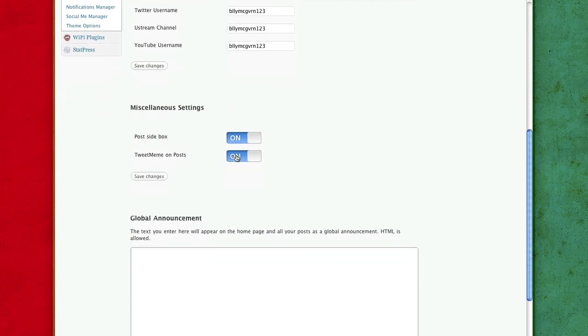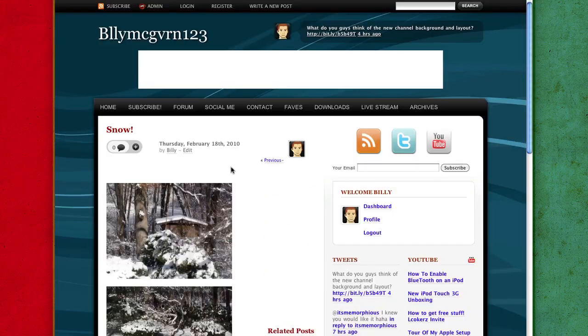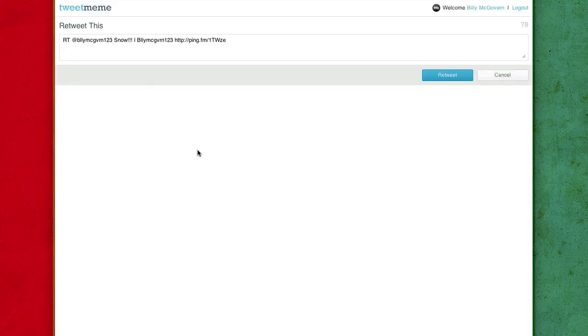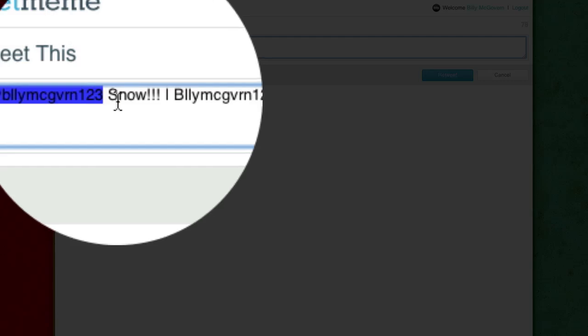Tweet me me on posts. To get that, to do the way I have it, if I'm the quick click retweet, it will take me here and I'll say, at BillyMcGovern123.